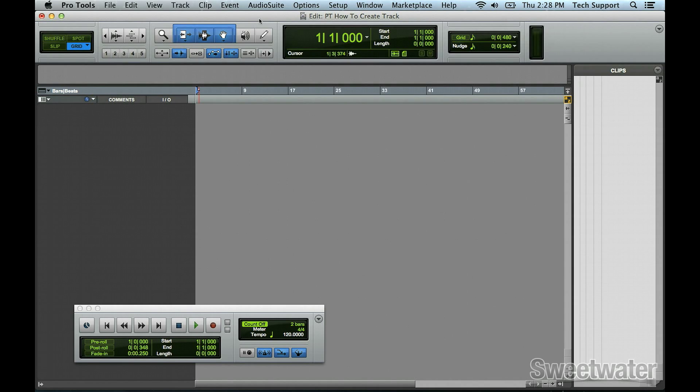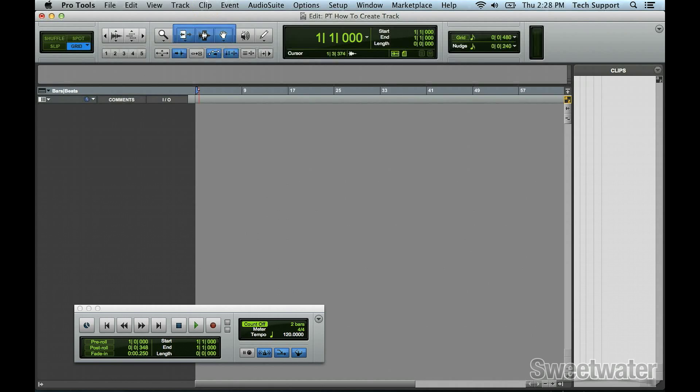In this video, we'll show you how to create a track in Pro Tools. First, on the Track menu at the top, drag down to New.